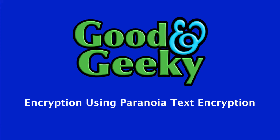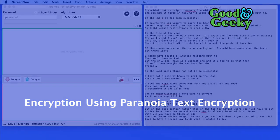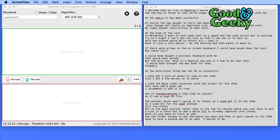Hello there, this is Dave Allen, Wizard Gold at Good and Geeky. Today we're going to have a look at Paranoia Text Encryption for PC Pro.